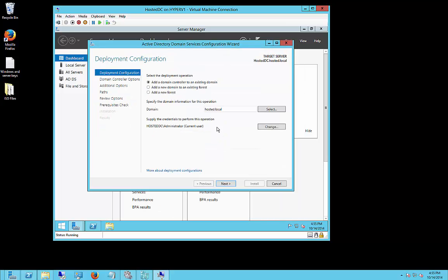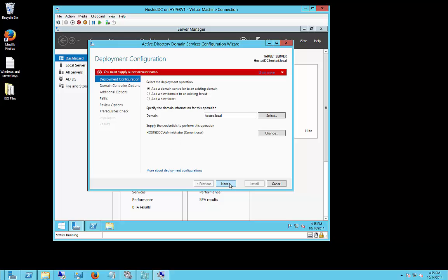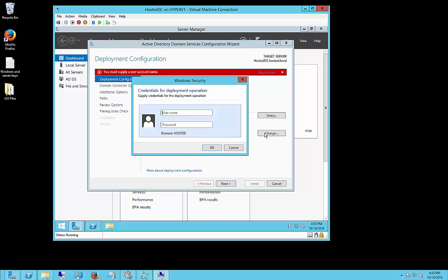So we're going to go ahead and choose the added domain controller to an existing domain, since the domain is already there from a previous video. And we're going to choose to log in as the administrator. Let's go ahead and click on change, and apparently it did not take our password, so let's go ahead and type it in.